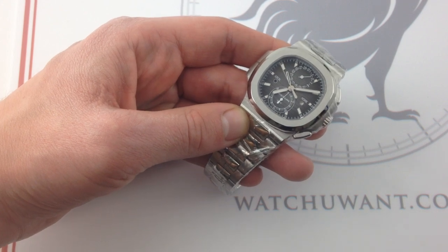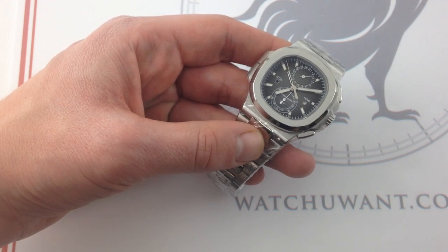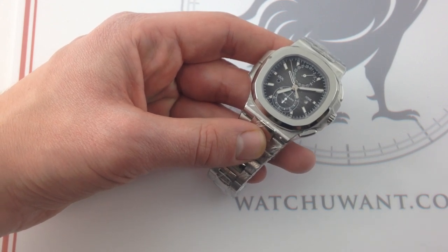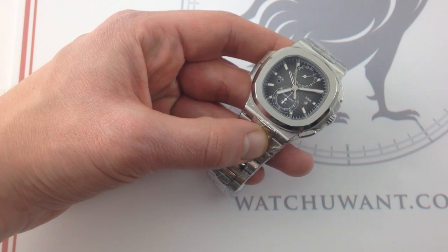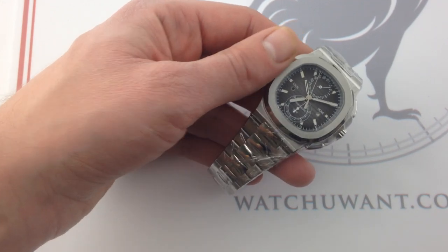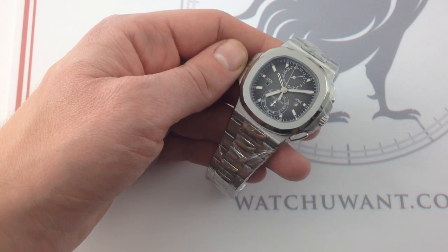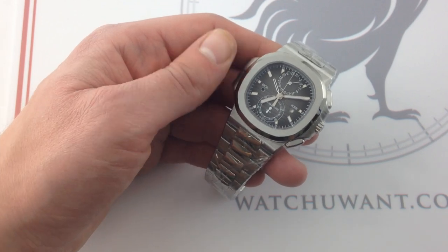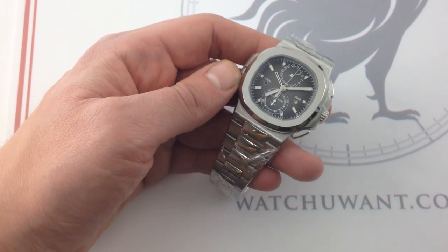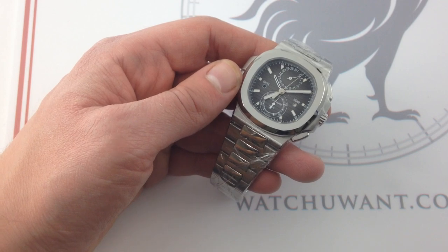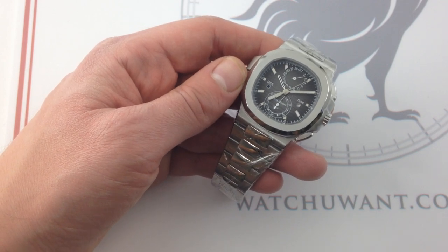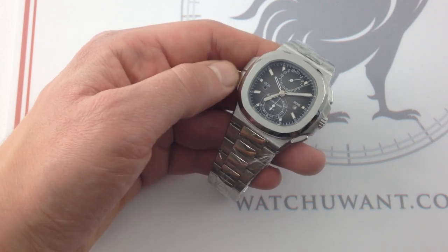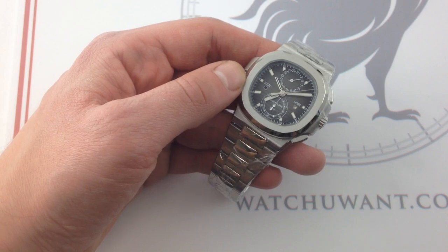Hi, I'm Tim, and welcome to Watch You Want. Thanks for logging on. Today, we are looking at the undisputed star of the Patek Philippe Sports Watch Collection. Also the star of Baselworld 2014, this is the Patek Philippe Nautilus 5990 1A-001 Travel Time Chronograph in Stainless Steel.